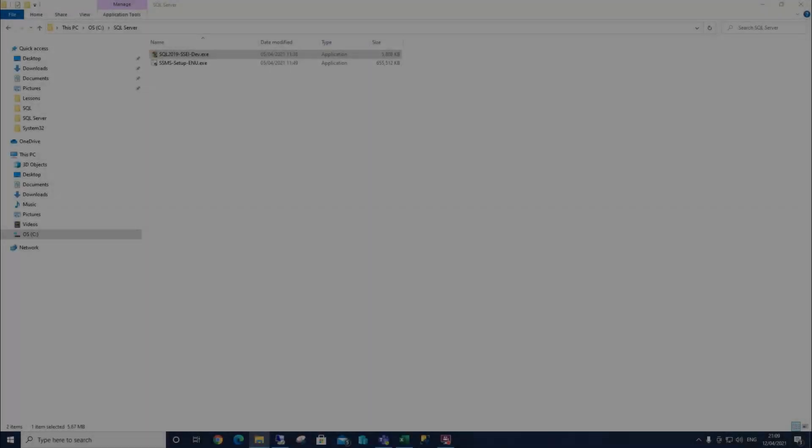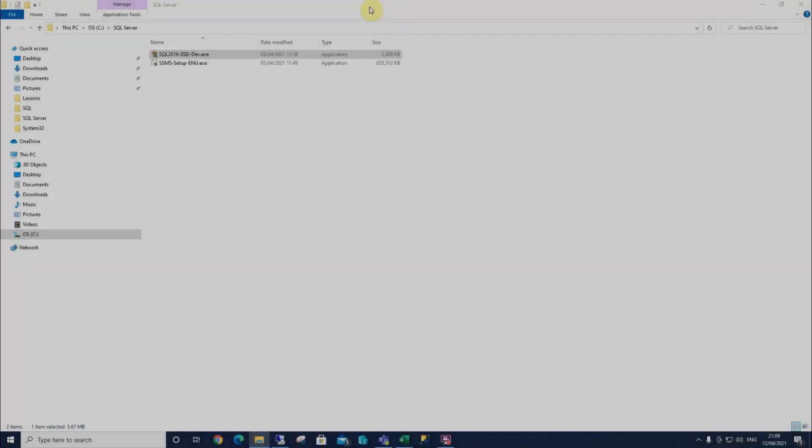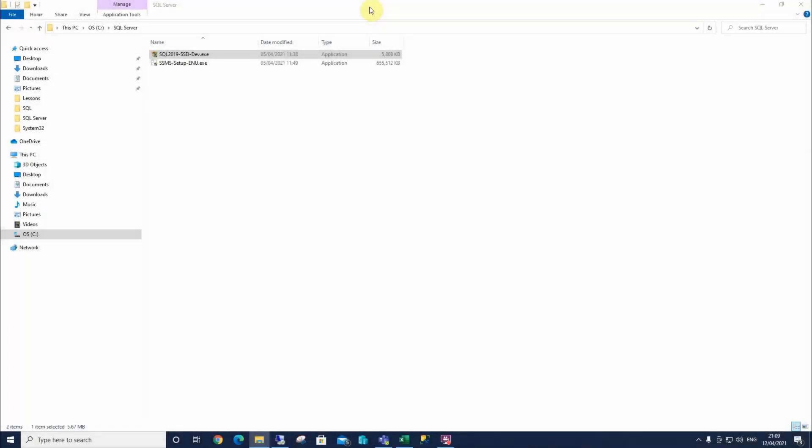So this is how we install SQL Server 2019. We've already saved our installer to our SQL Server folder within our C drive. And as you notice by the size, it's only a small file. So what SQL Server will do, once you run the installer, it will still need an active internet connection to run off and pull everything down that we need. So we're gonna click twice on this.